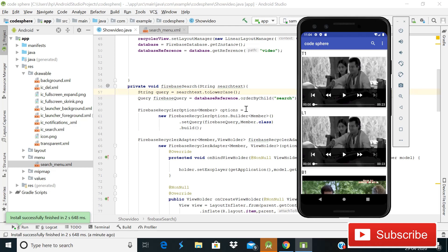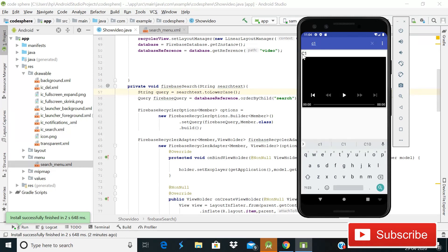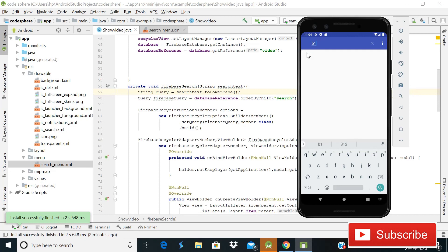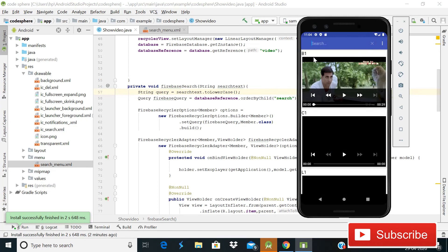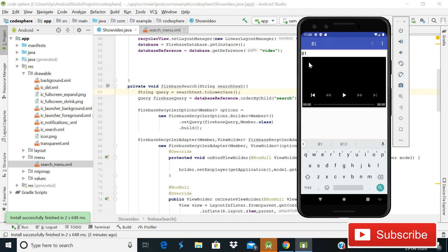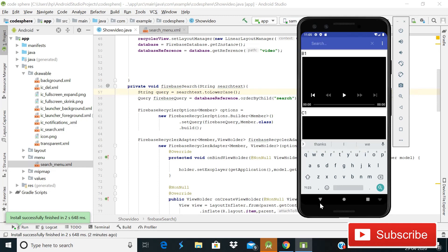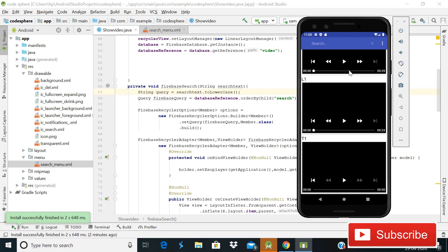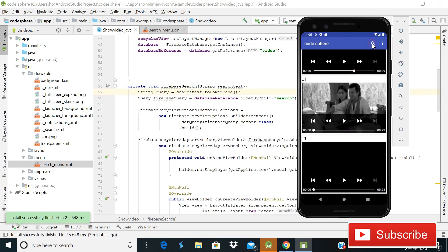Hey guys, welcome back to Code Sphere. Today in this video I'm going to show you how you can implement a search view in your Android app — in our Firebase video streaming app. You can see there is a search tab, and when I write 'c1' only the c1 video shows. Even though the stored name uses caps lock C1 and I typed lowercase c1, it still shows because our search view handles case insensitivity. Similarly, typing 'b1' shows the b1 video, and it works for any other entry too.